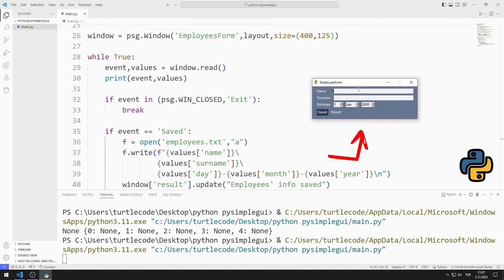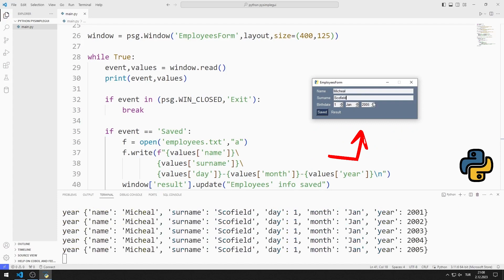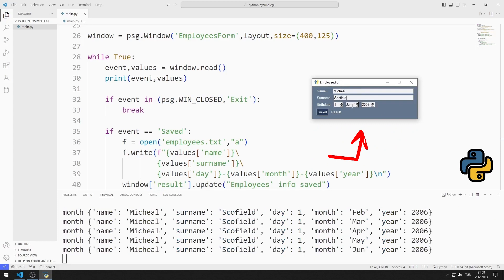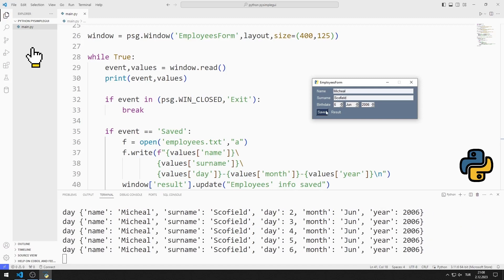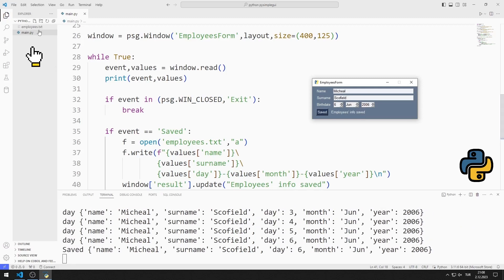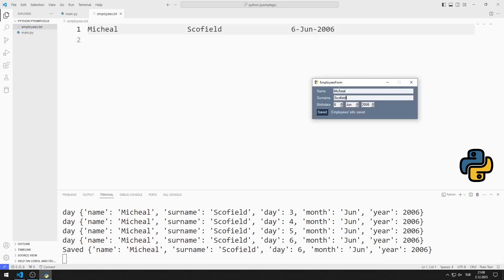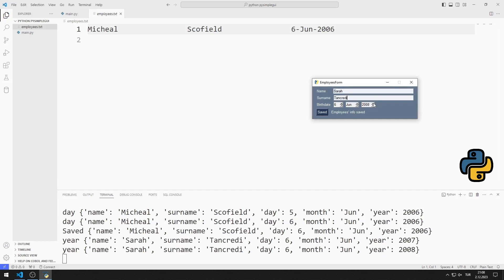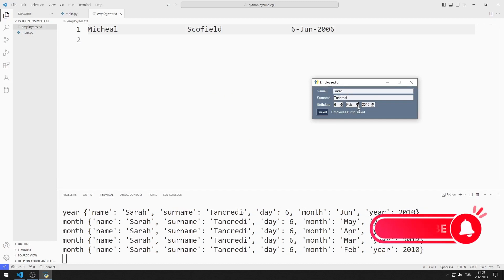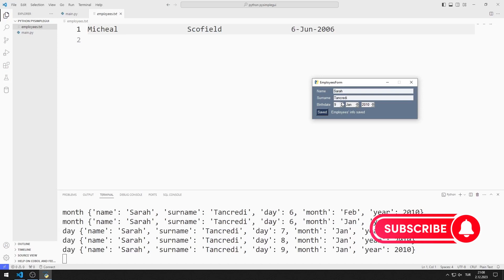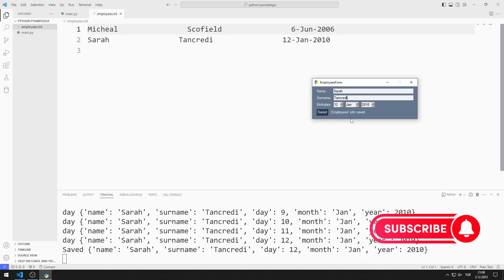In this Python tutorial, we will make an application containing a spin object using PySimpleGUI. After entering the name, surname, and birthdate values, a text file is created when the button is pressed. The values entered in the text file are saved. We will do the application together, step by step. To support us, you can subscribe to the YouTube channel and like the video. So let's start.